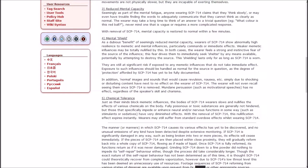4. Mental shield. Despite its seemingly reduced mental capacity, wearers of SCP-714 show abnormally high resilience to memetic and mental influences, particularly commands or immediate effects. Weaker memetic influences may be totally nullified by this. In both cases, the wearer feels a strong and instinctive fear of the source of the influence. This fear drives them to immediately seek shelter by any means available, potentially by attempting to destroy the source.